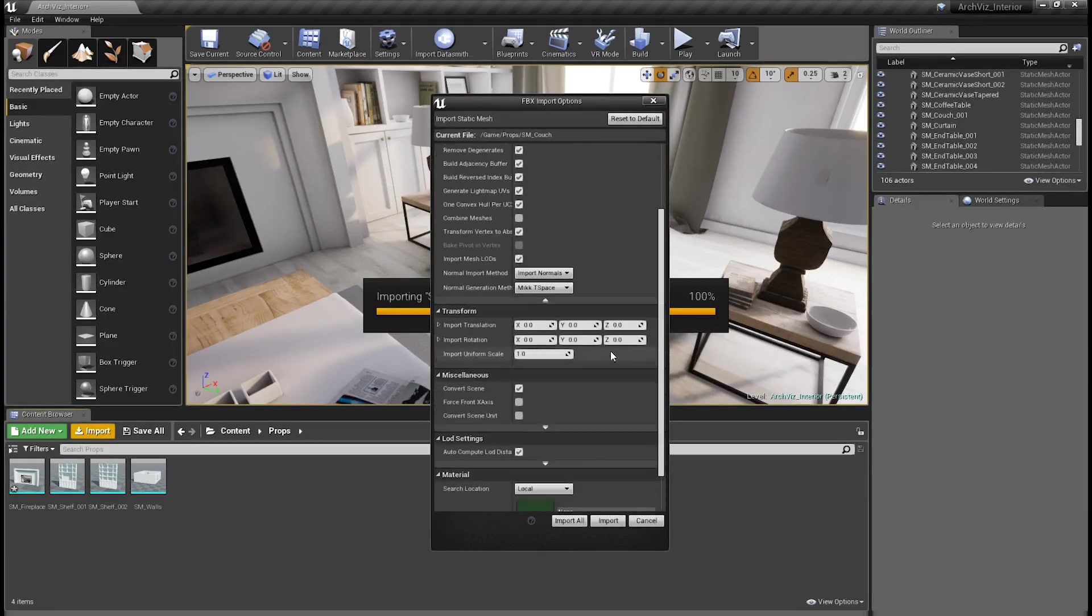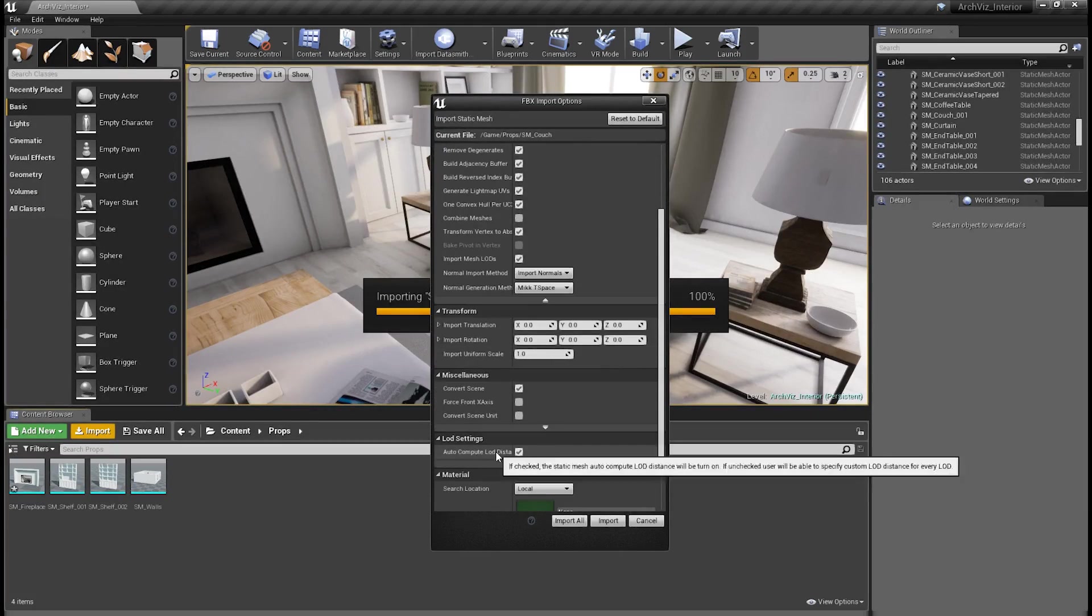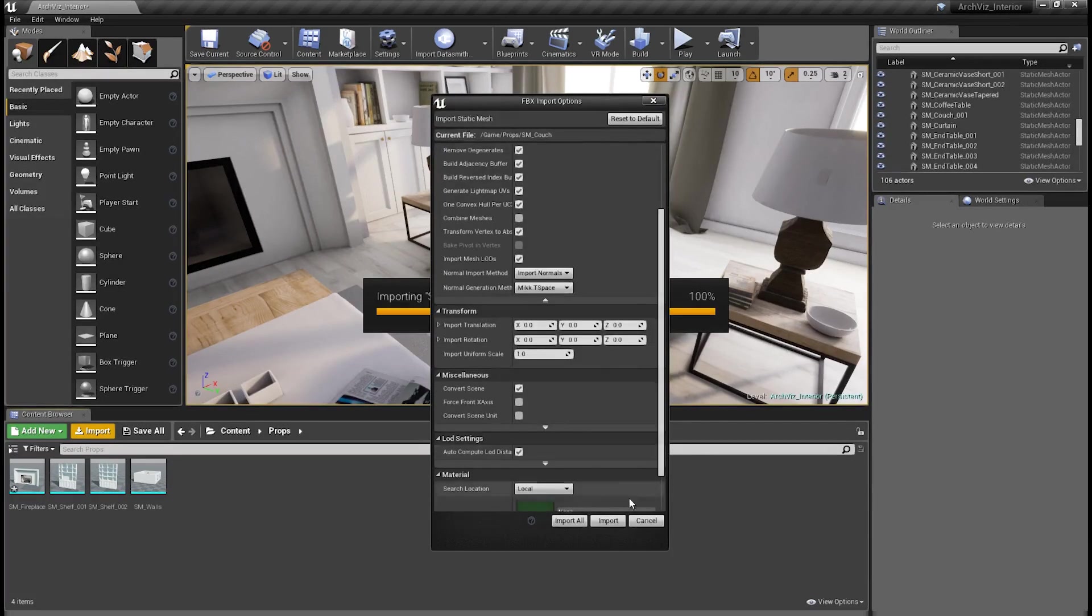Finally, if we scroll down a little further, we have under our LOD settings, auto-compute LOD distance. We'll go ahead and leave that checked by default, and we'll look at the setting when we go into the mesh editor. Let's hit import.